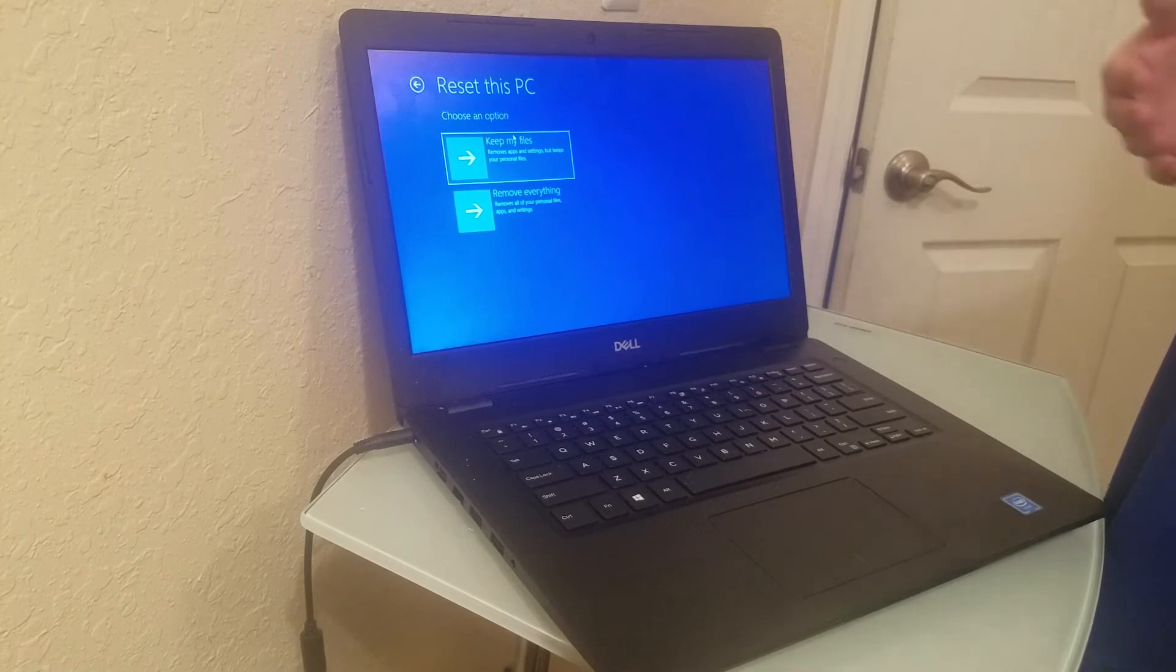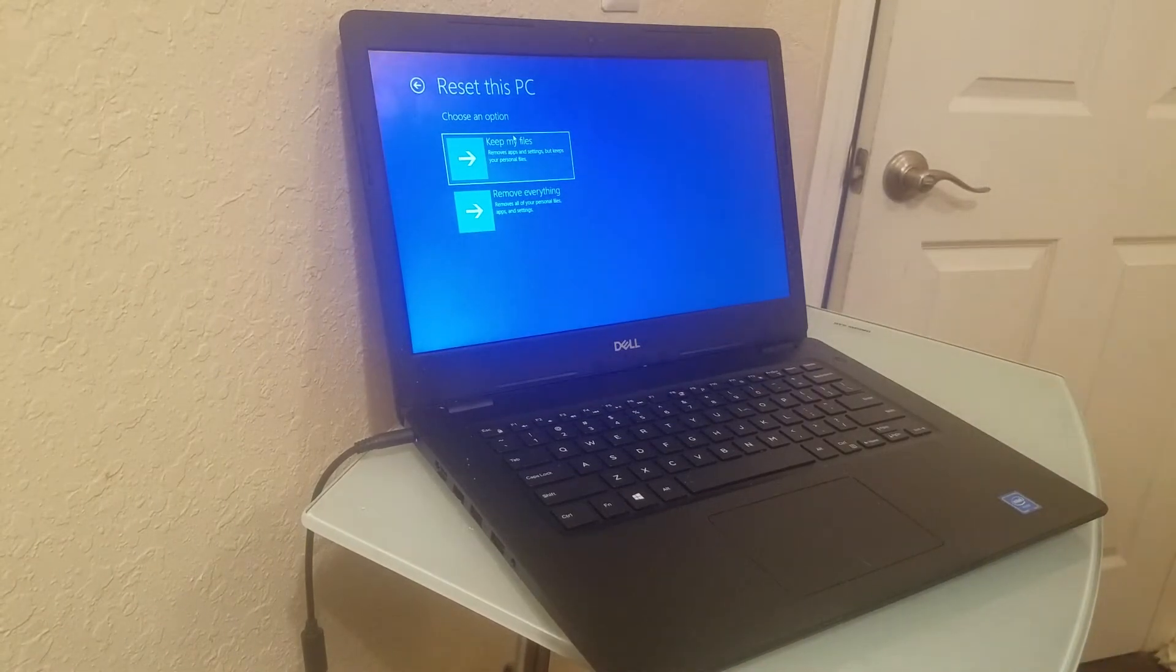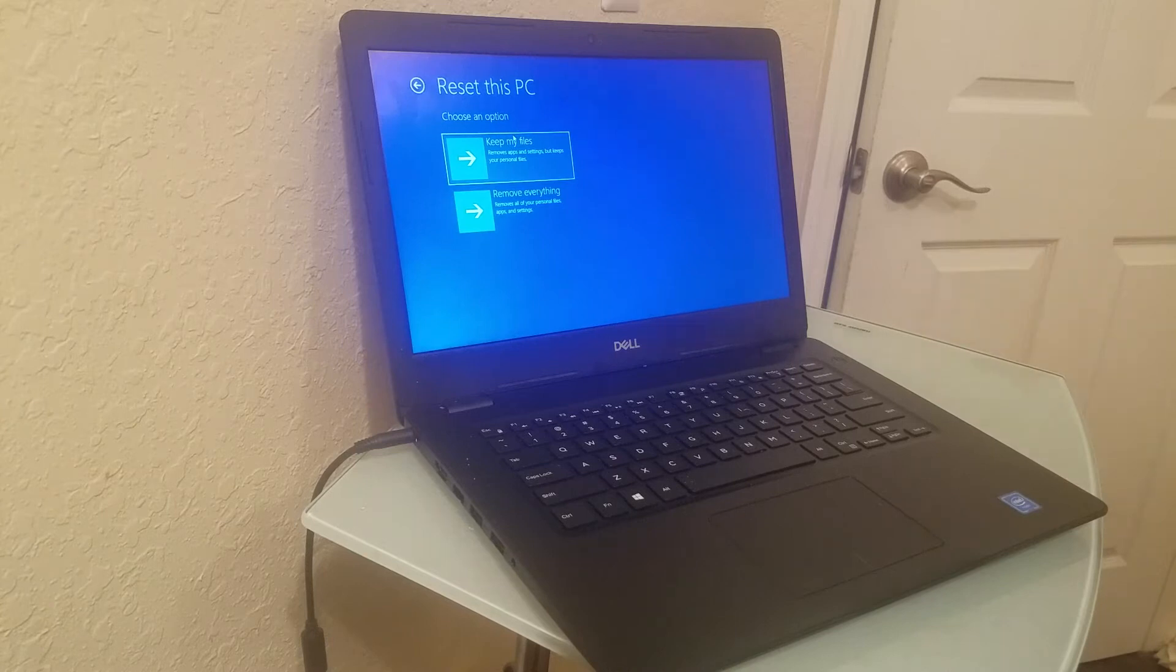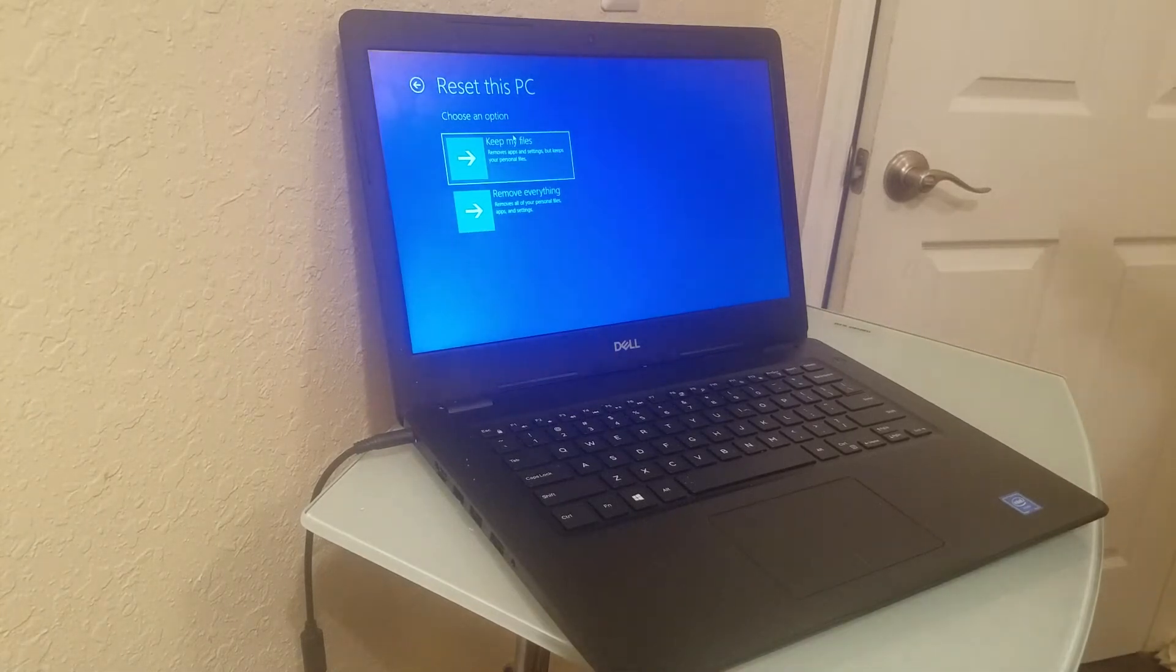This is like what it was in out-of-the-box state without you putting anything on it—programs like Microsoft Word, antiviruses, all that stuff.